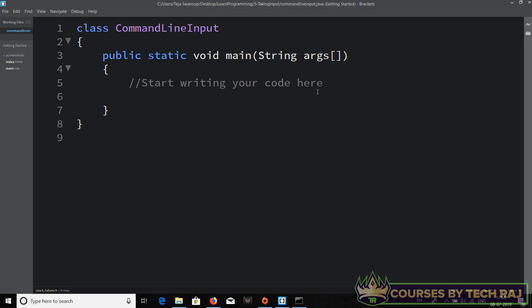Until now, what we did is we just declared a variable, initialized it, and recently learned how to perform arithmetic operations on those variables. But this will not be the case for every program you write, because obviously any program you write from now on will need to take input from the user so that your program can actually process it and produce the output it is meant to do.